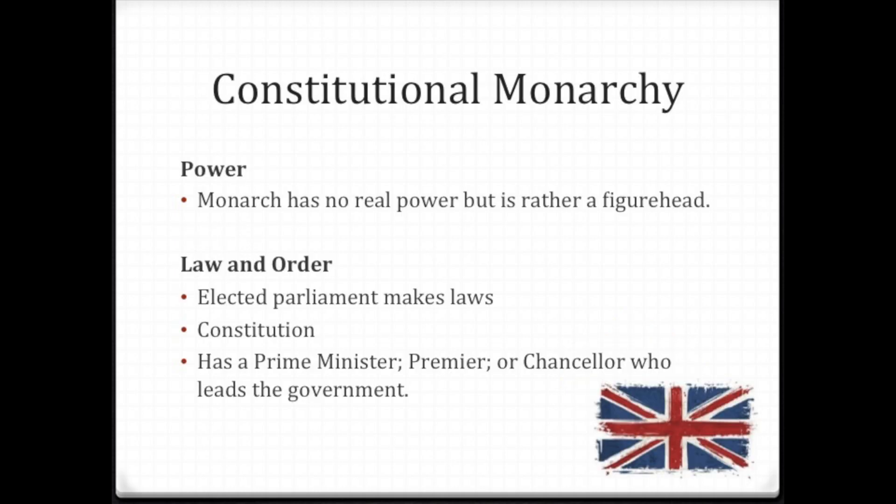A constitutional monarchy is very similar to a monarchy, with the exception of one thing: the rule. Most rule is done from a parliament or a congress. A parliament is very similar to our own congress, except it's made up of the House of Lords and the House of Commons, whereas our congress is made up of the House of Representatives and the Senate.